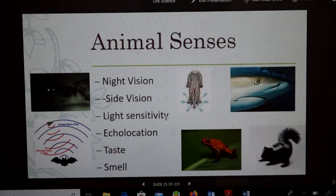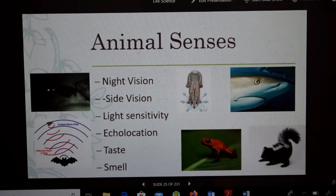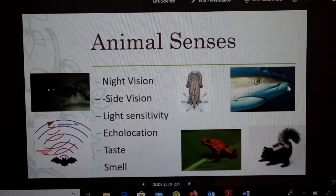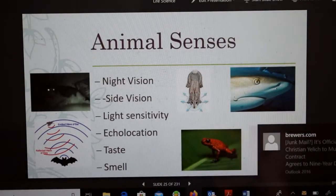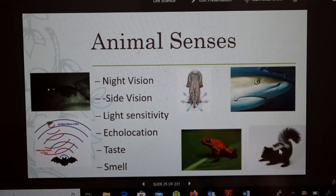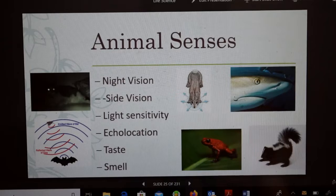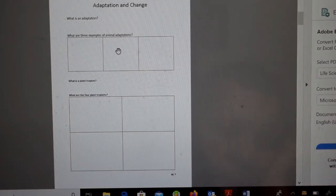Next we come to animal senses. Some animals have better night vision, side vision, sensitivity to light, echolocation, taste, and smell — all adaptations that help them survive. A shark has electronic sensors at the end of its nose to sense prey. We know what echolocation is. This rabbit can hear very well from different sides because of how its ears are positioned. The skunk's adaptation is its smell — it'll spray you. Those are animal senses as adaptations.